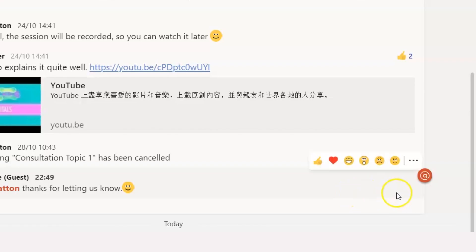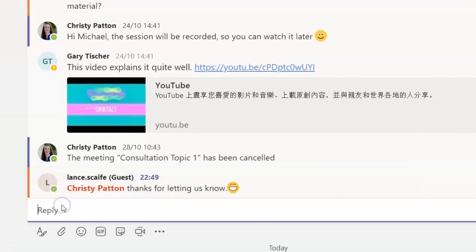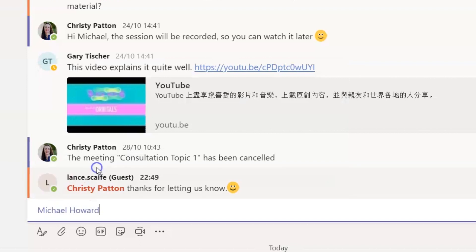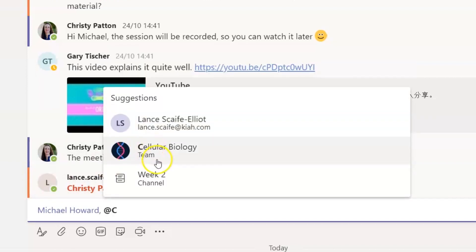If you want to get someone's attention in Teams, you at mention them. Just type an at symbol, then start typing their name and select it when it comes up. You can also at mention a channel or even a whole team if you want.